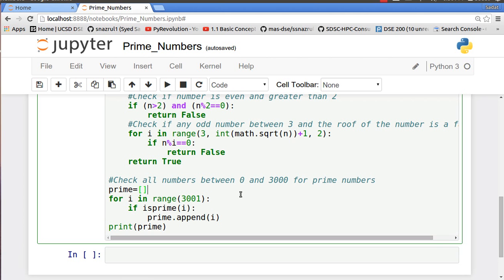It will stop right before the maximum number which is three thousand one, so the max number it's going to take is three thousand. For each of the function we are going to use our is_prime function which we just defined, and if it's true we are going to append it into our list called prime and we are going to print out our prime list.